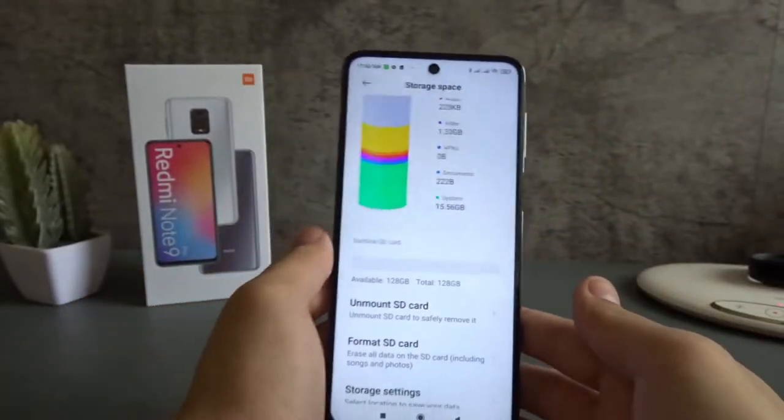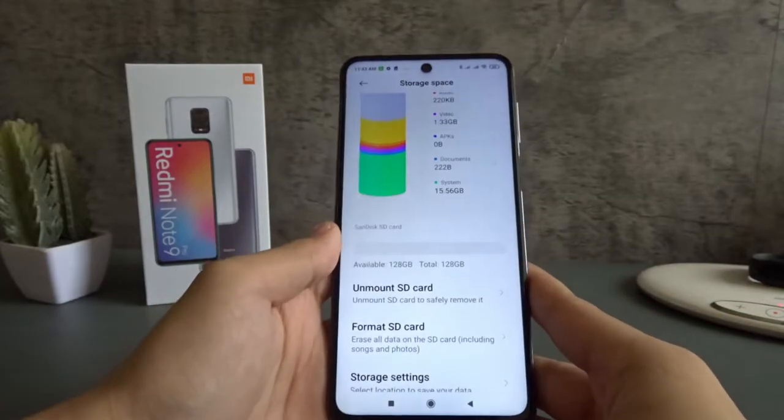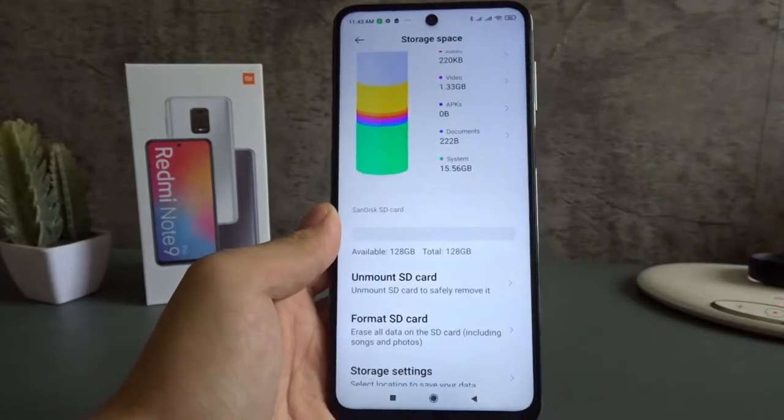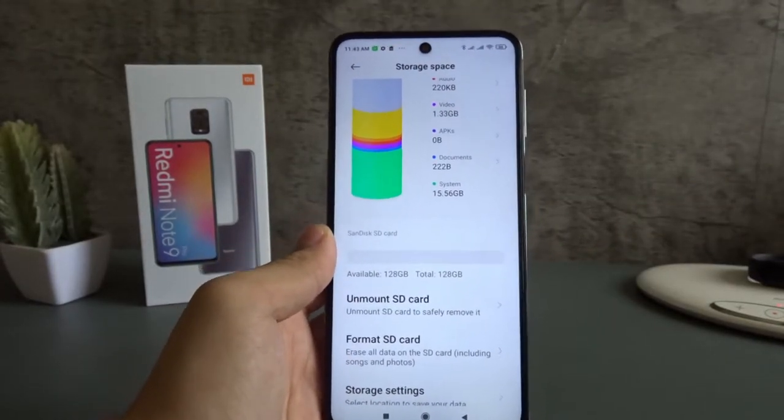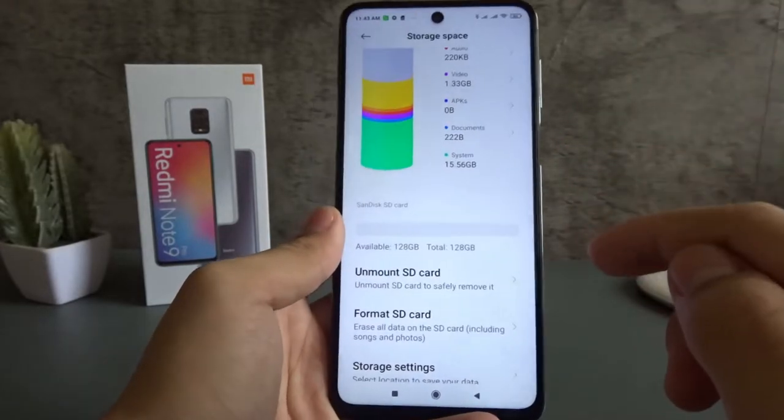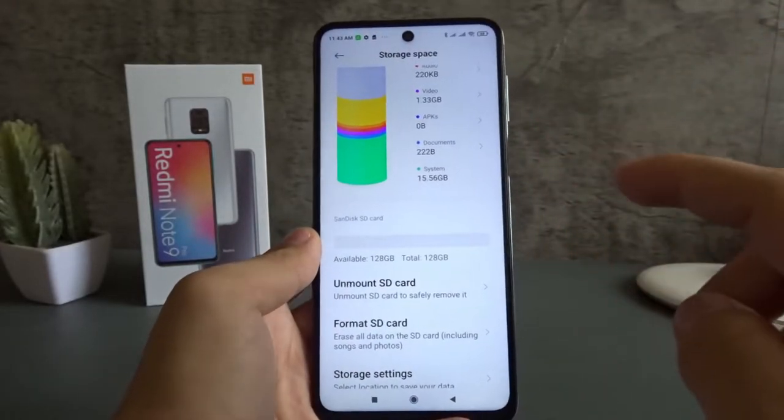So now this phone has more than 100 gigabytes, which is really good since I can record longer time-lapse videos. But if you want to record to the SD card, there's one more setting that you need to do, which is in the camera app.